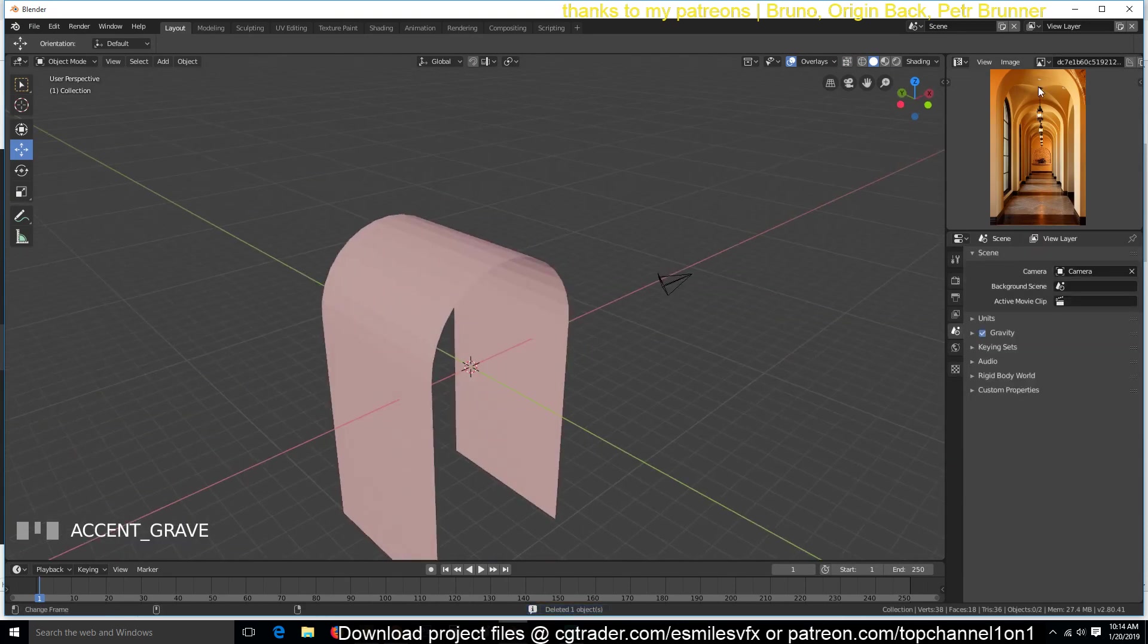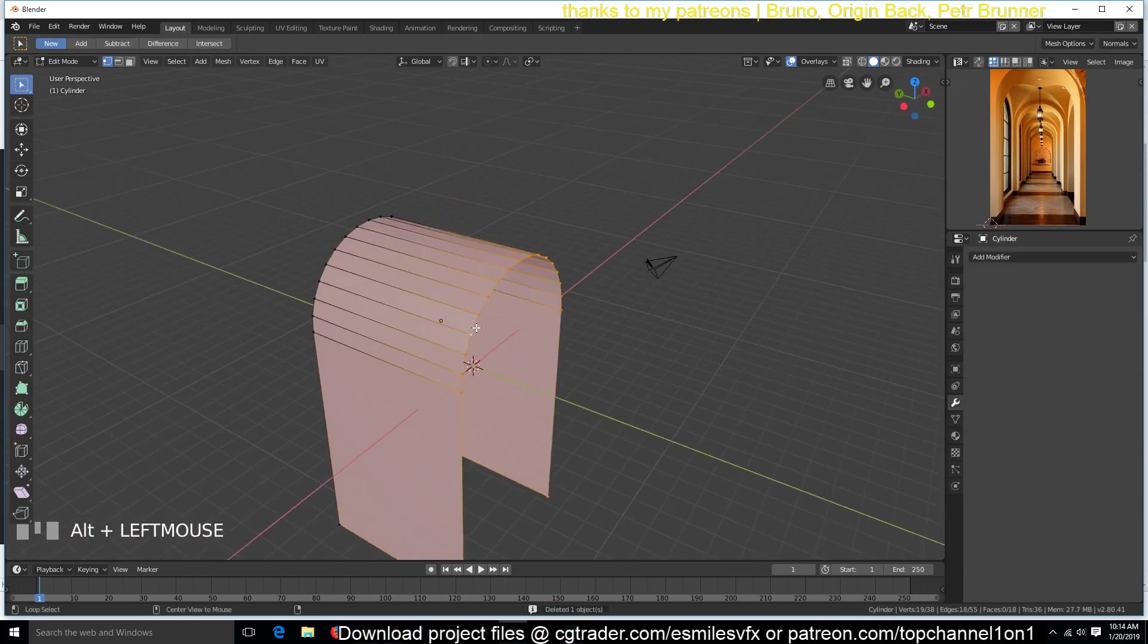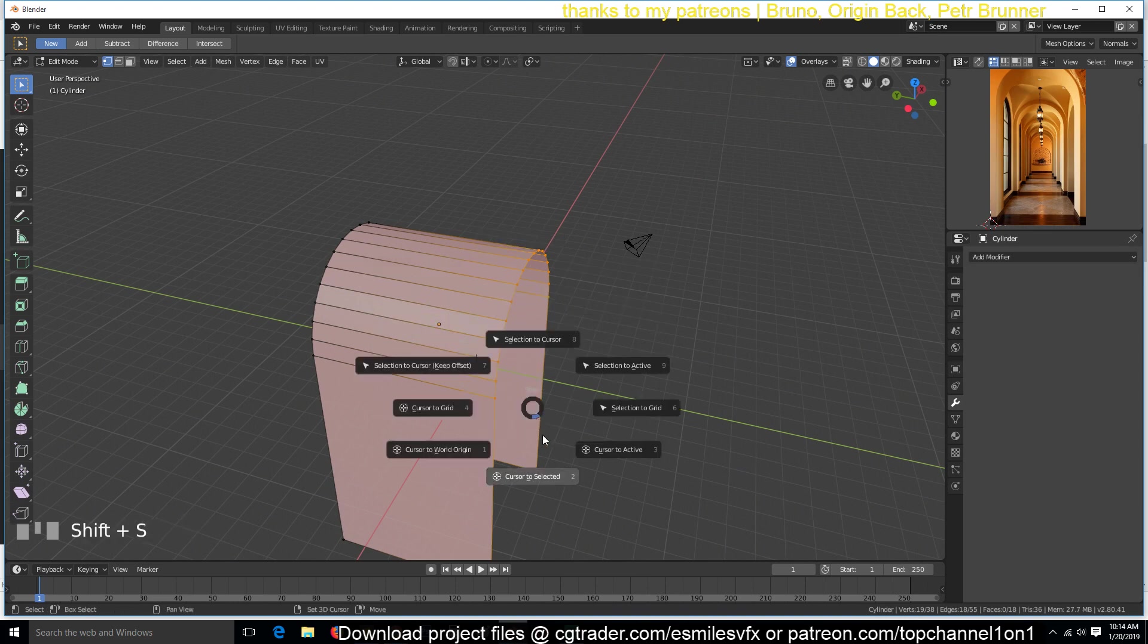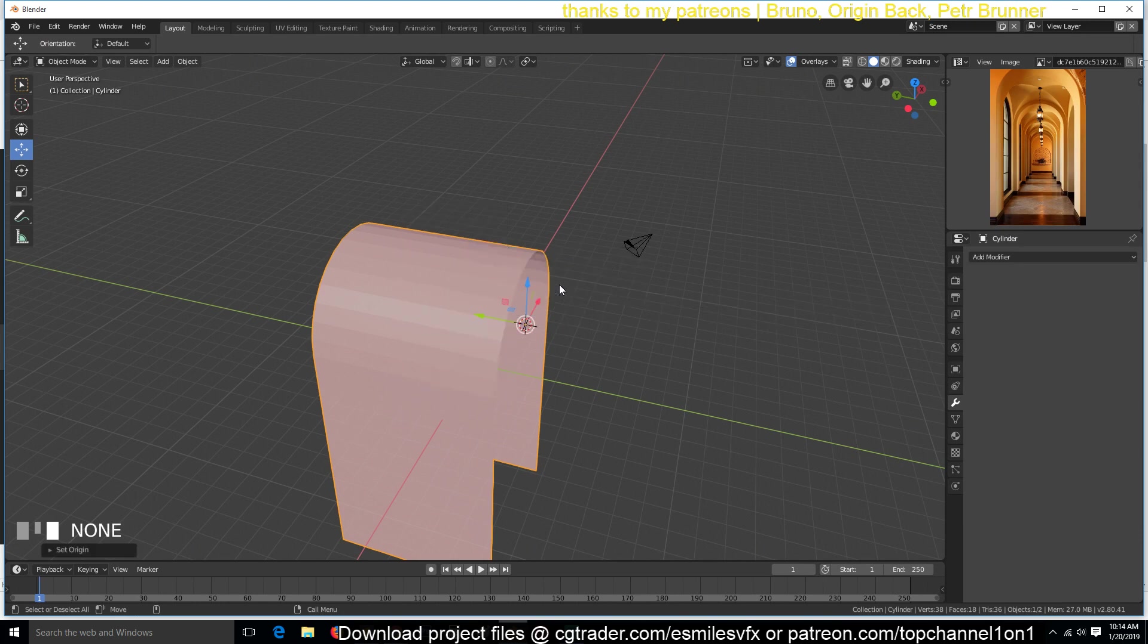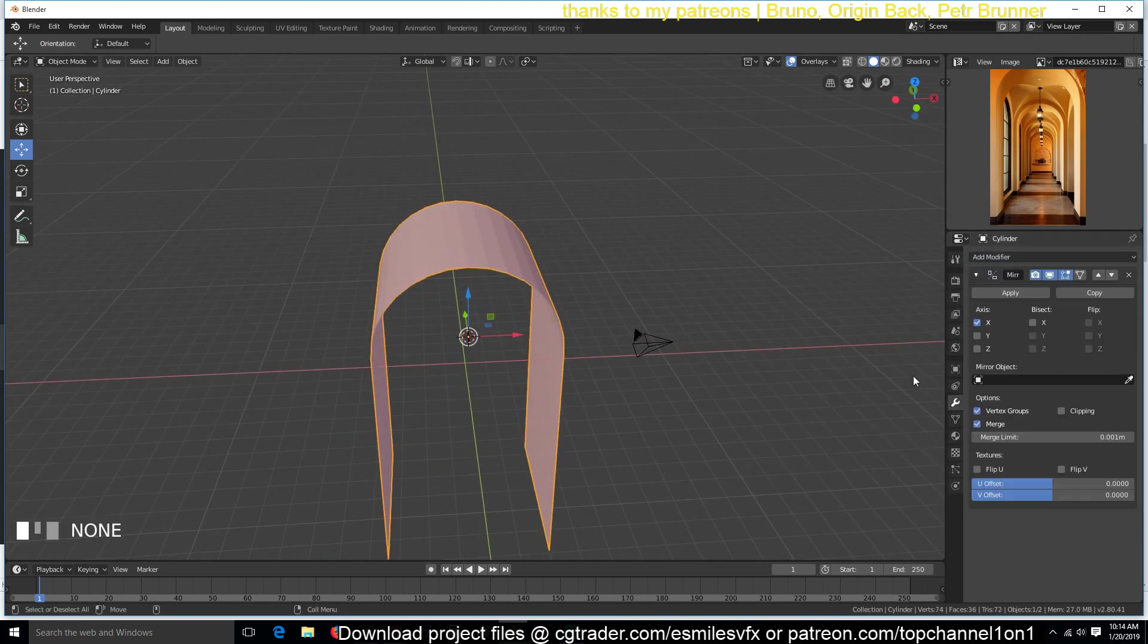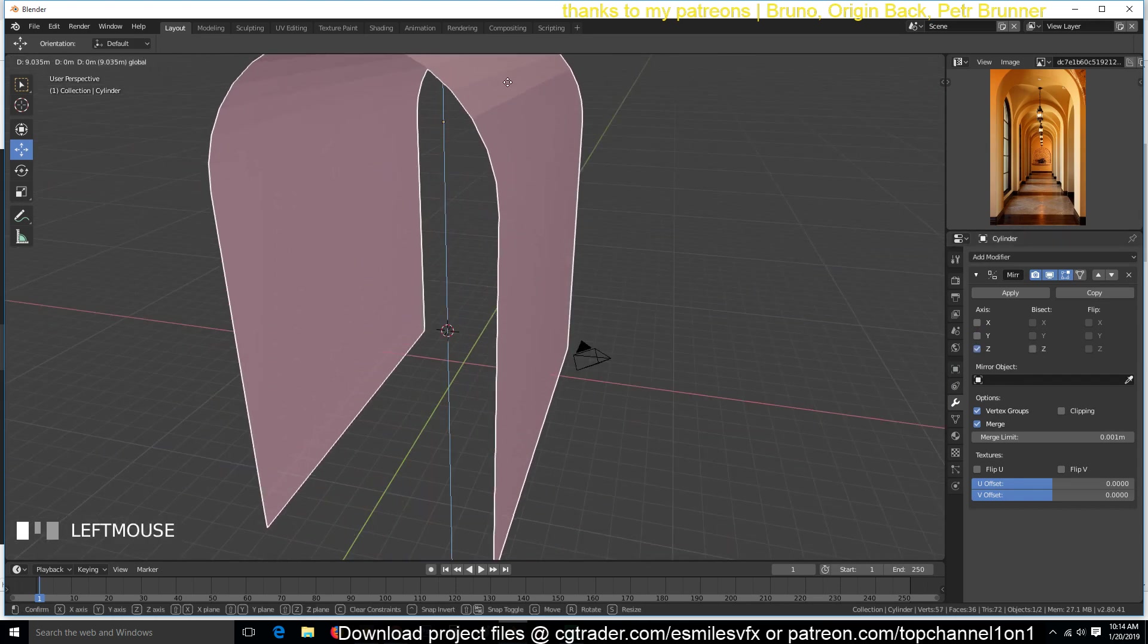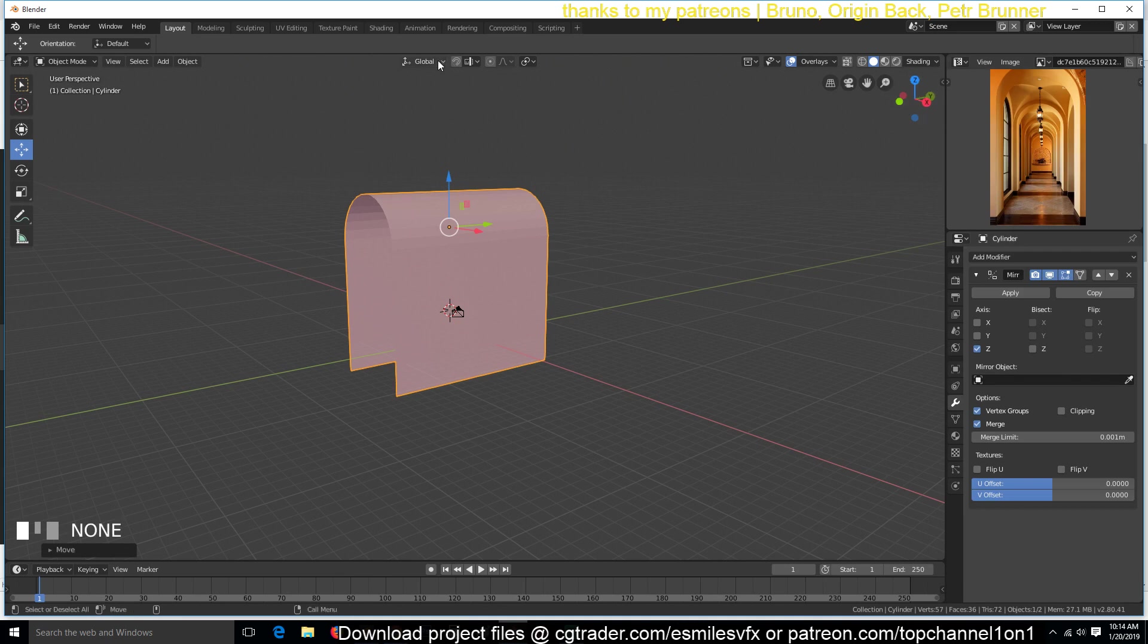So to make this cross here, we can select these vertices here and move the pivot point to that edge because we're going to be using the mirror modifier. So shift S, cursor to selected and then select everything, origin to 3D cursor. Now we can turn on the mirror modifier. We can find what direction this is. So I think our object orientation is off, is different from the global orientation.